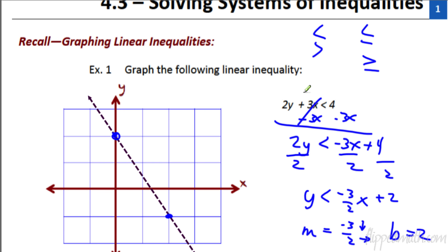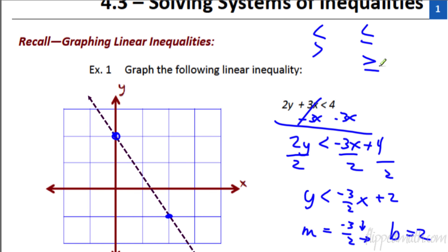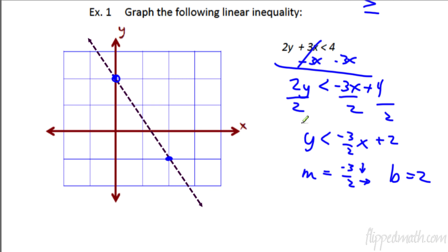We used a dotted line. And if you remember, these first two here — it's not equal to. So that means the line is not part of the solution set. We need to show that by using a dotted line. With less than or equal to, or greater than or equal to, see how it's kind of underlined? That's your reminder that you need a solid line.